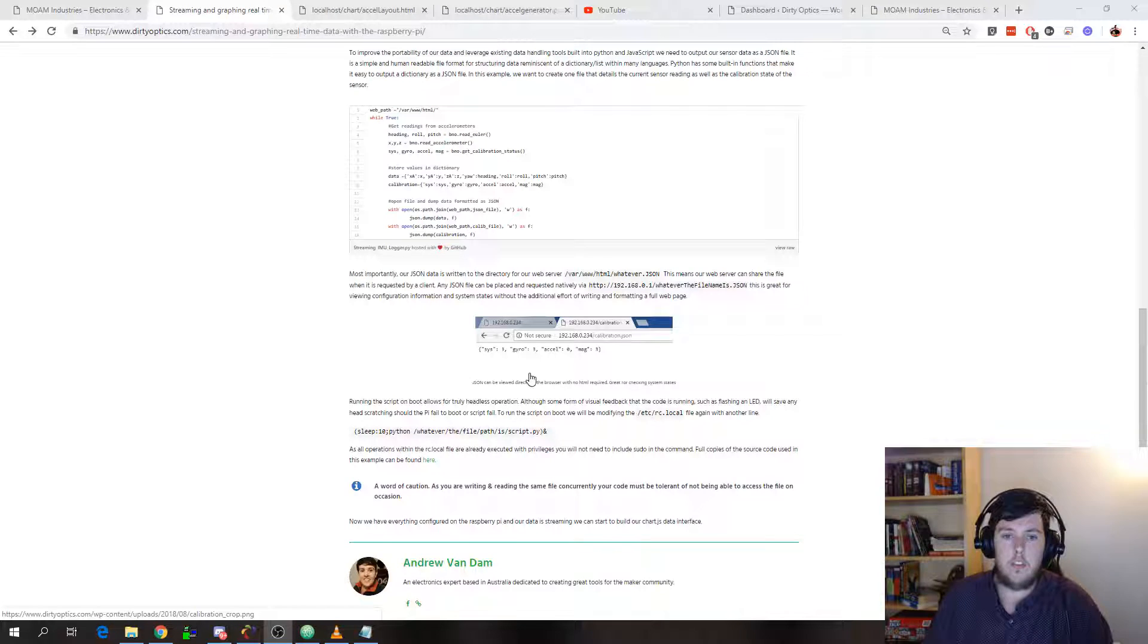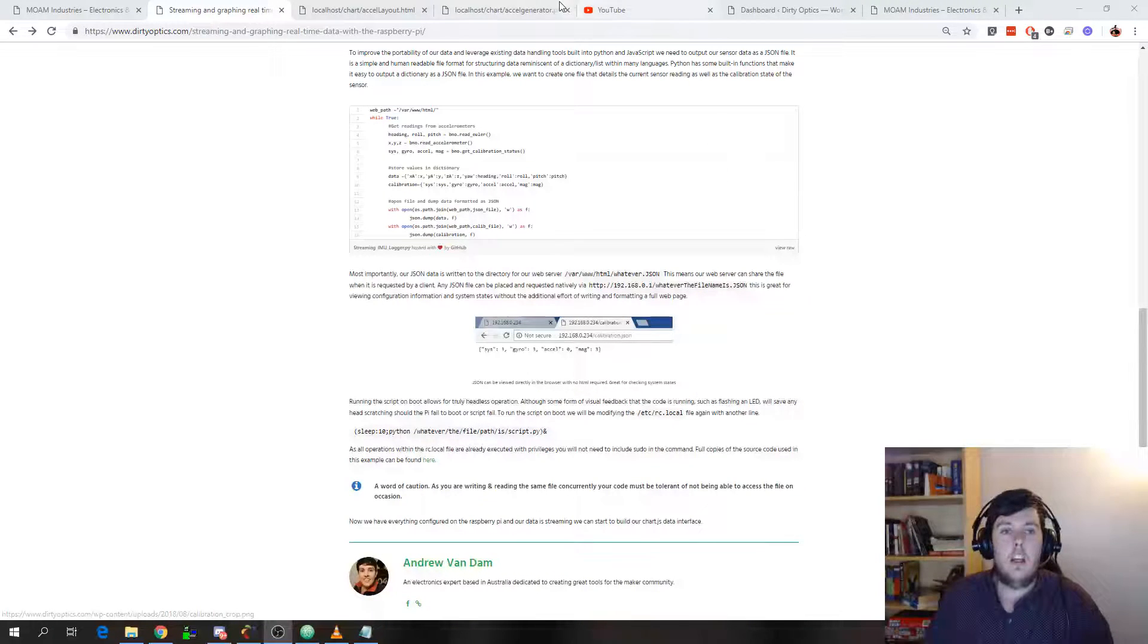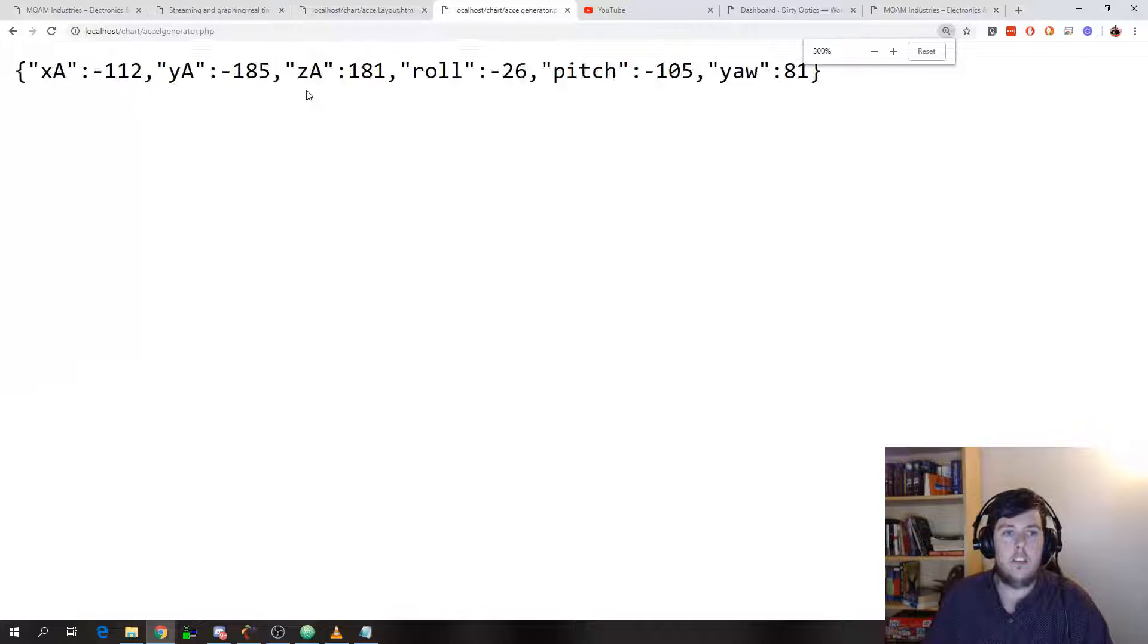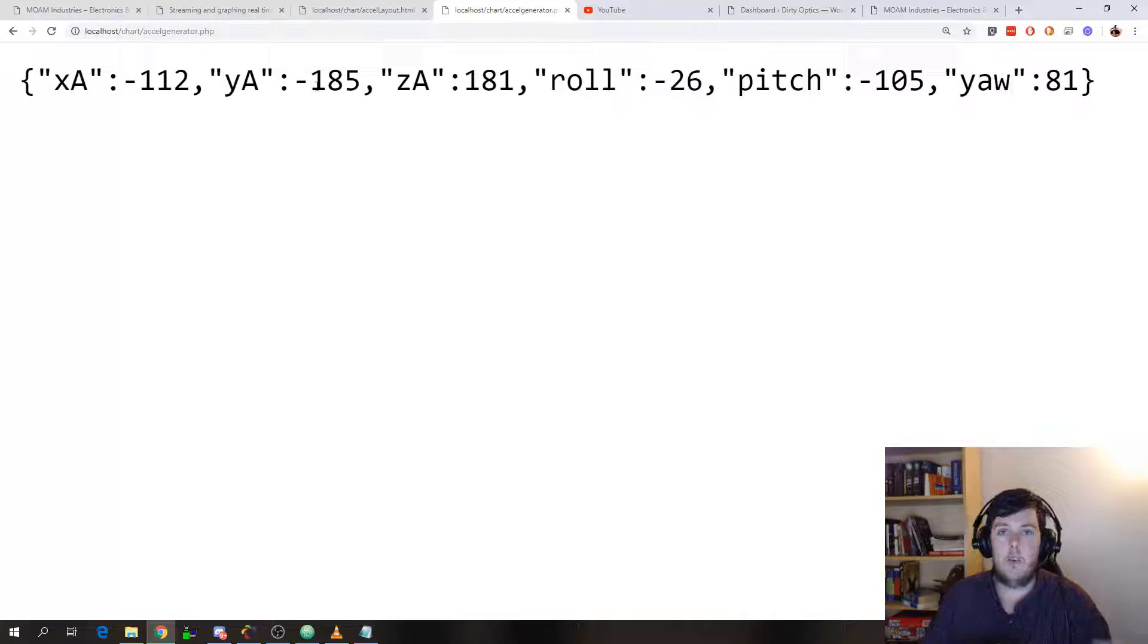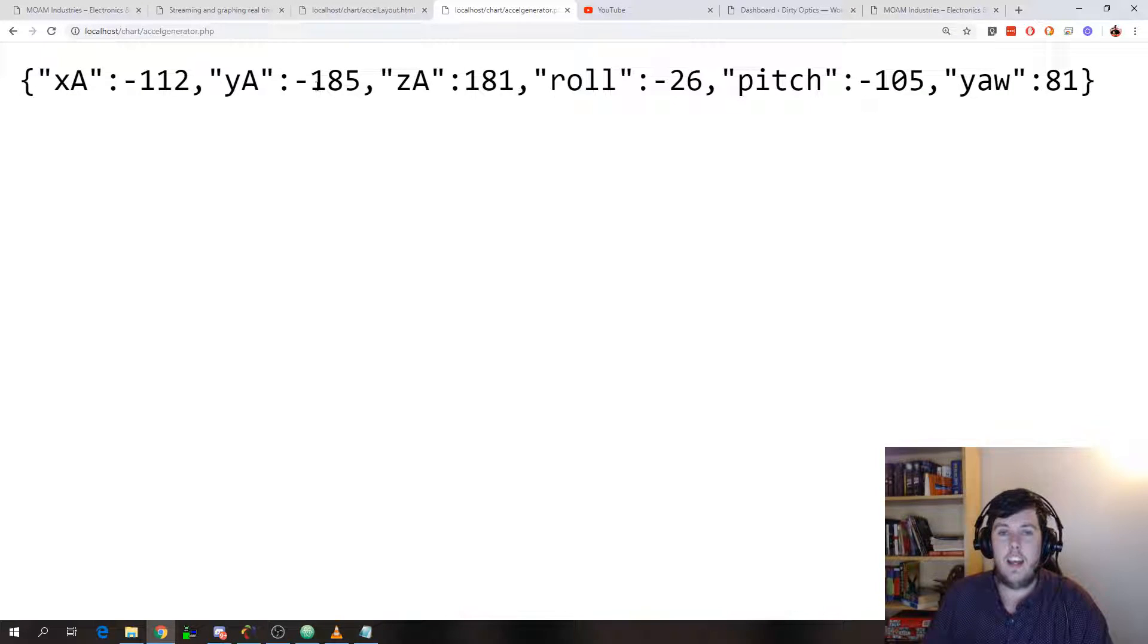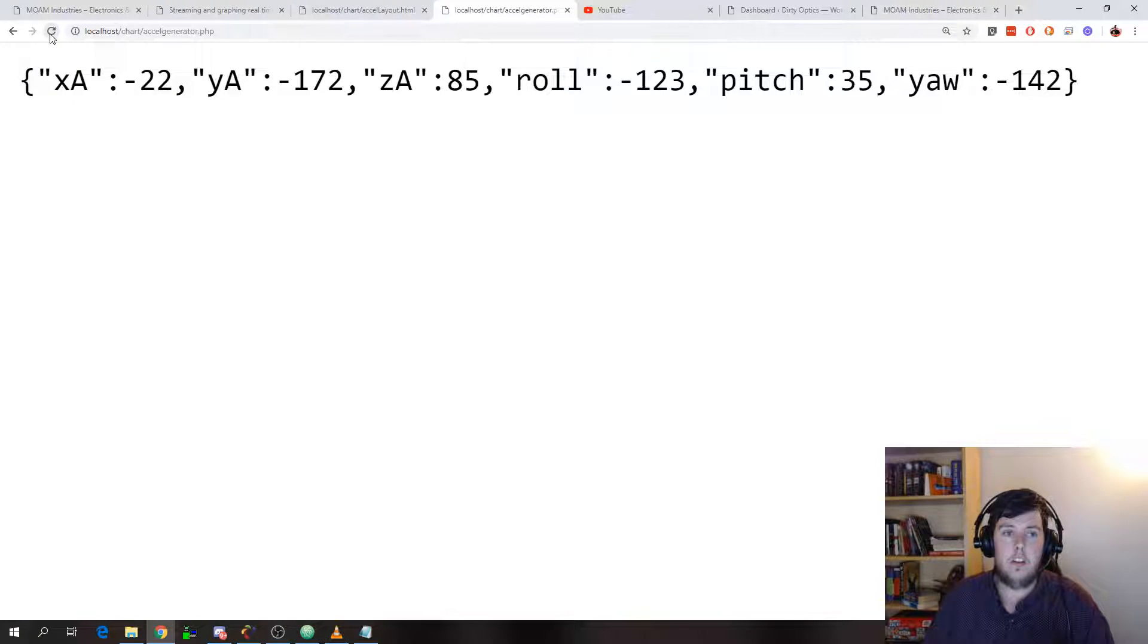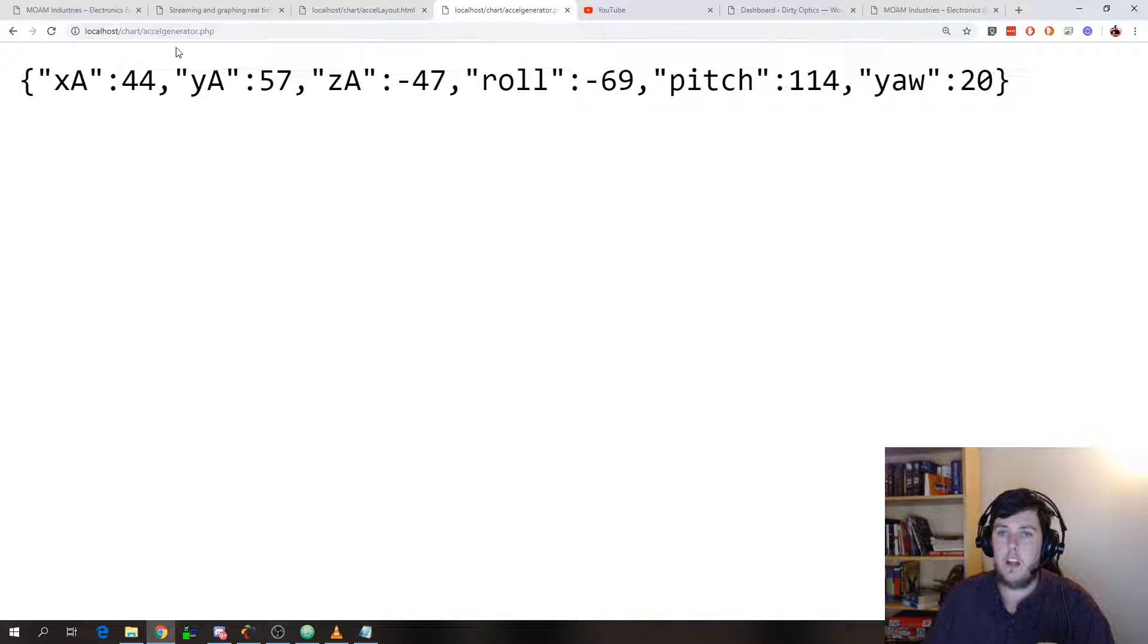So that JSON file is where we store the up-to-date information and that looks something like this. This is actually generated from a PHP script, not from the accelerometer or the Raspberry Pi. I'm just running this example locally because it makes troubleshooting, design, as well as documentation and videos a lot easier. But all it does is return some random data for these key value pairs.